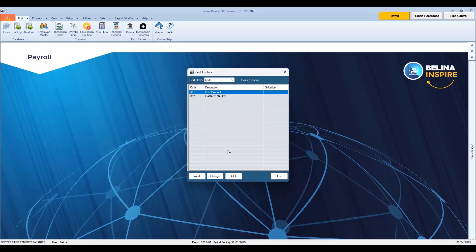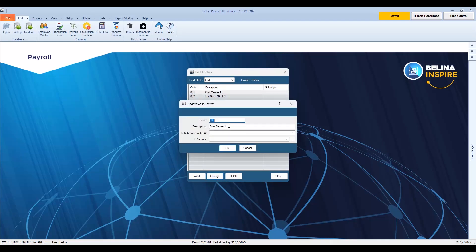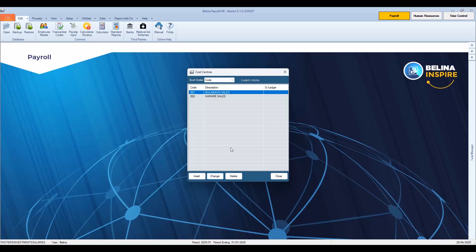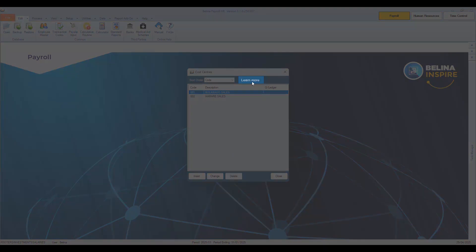It is also possible to edit the details for an existing cost center, such as Cost Center 1. To do this, highlight the cost center and click Change. Change the description as required. You could also change the header cost center of which it is a sub, or the general ledger code. Once done, press OK to save the changes. For more information on cost centers, press the Learn More link, which will take you to the relevant section in the Belina manual.